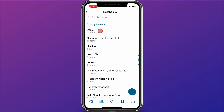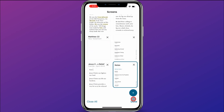You can see it's now created the notebook Daniel, but there are zero items in it right now. So what I'm going to do is come over here and go to a different screen.